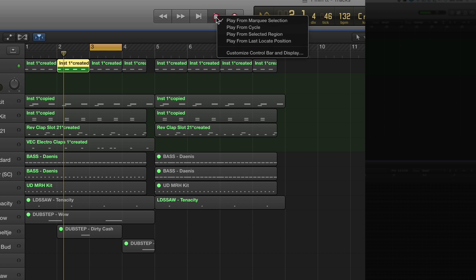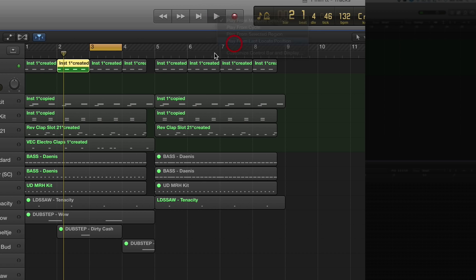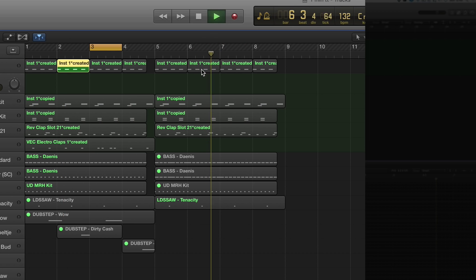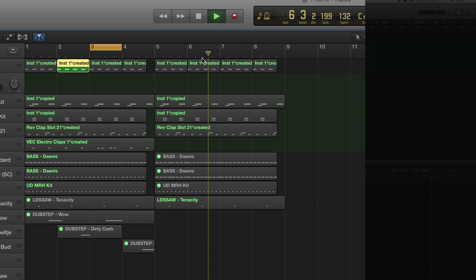Again, switch that off or we can have play from last locate position. So if I put it here and hit play, stop and replay, it will always go back to this point here.